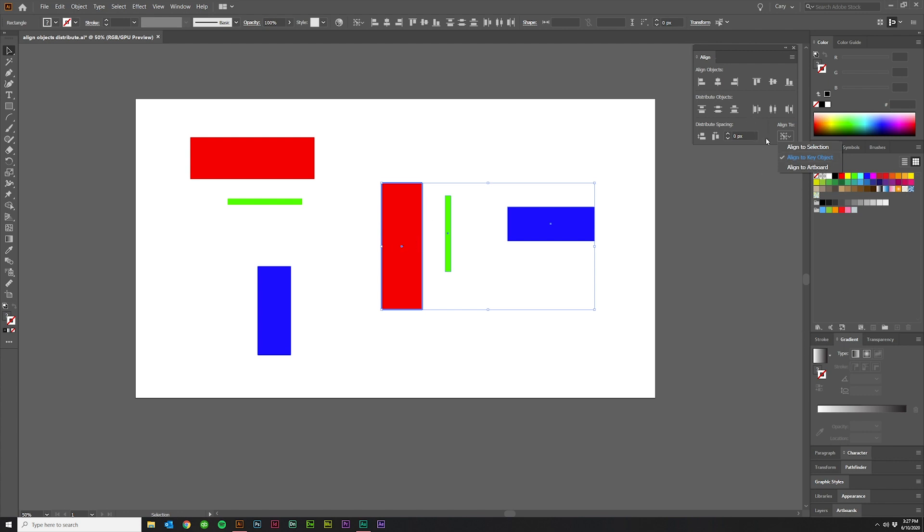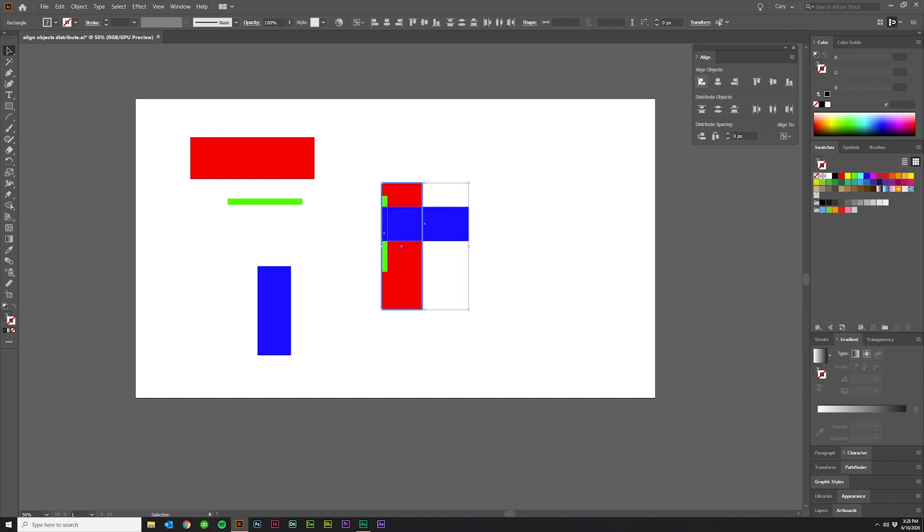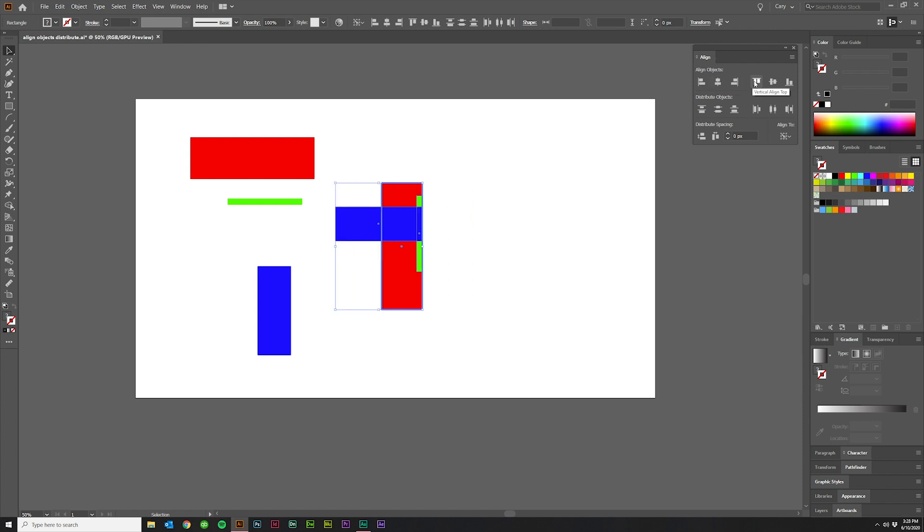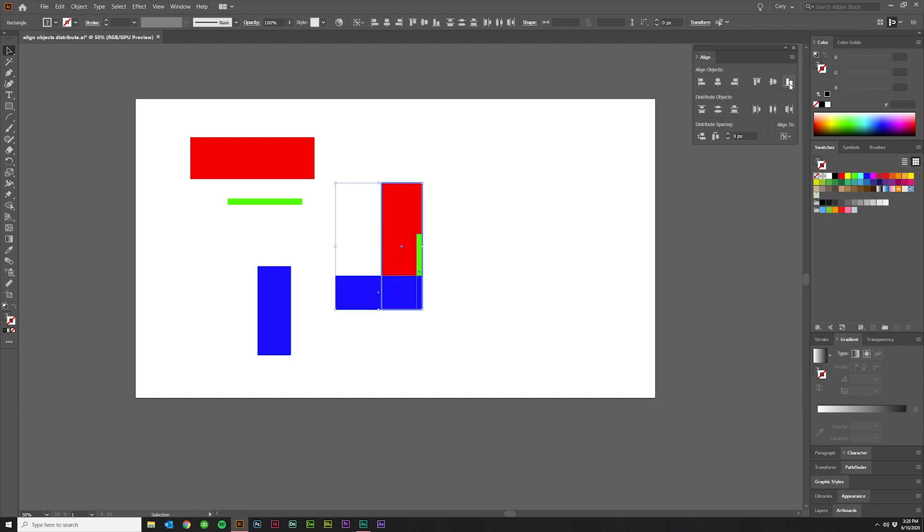So what's cool about align to key object is that now all of these alignments are going to be based on the red rectangle instead of based on all three objects or however many you have selected. So if we click horizontal align left, they're all going to snap to the left of this red rectangle. Center, right, top, center that way, vertical center, and then bottom.